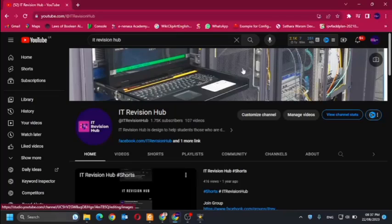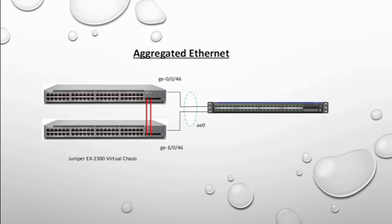Welcome to IT Revision Hub. Today I am going to show you how to configure a Juniper aggregated Ethernet port.